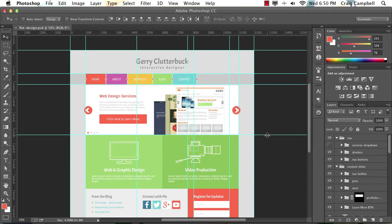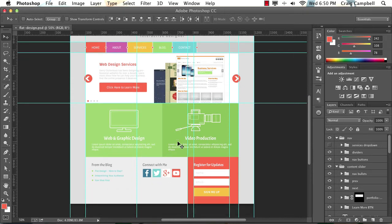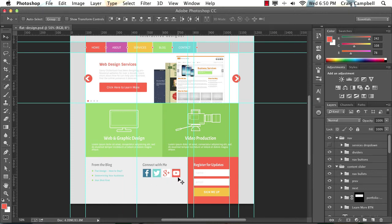Now there's one small difference between the Photoshop file that we created back in that other series and this one. The only thing I've changed in this file is this section down here in the center of the footer with our social media icons.